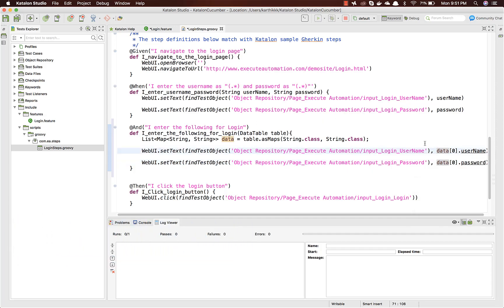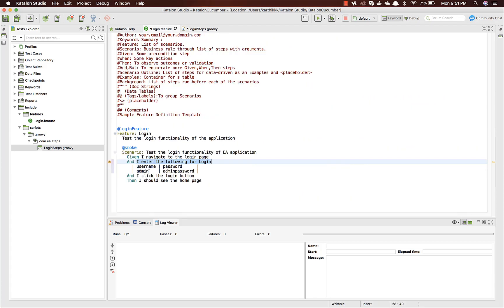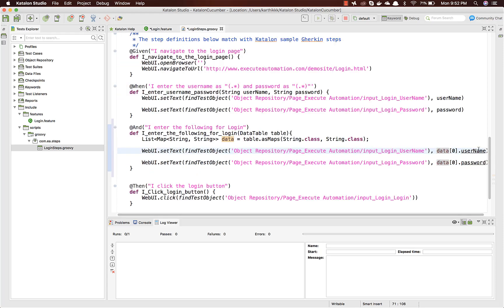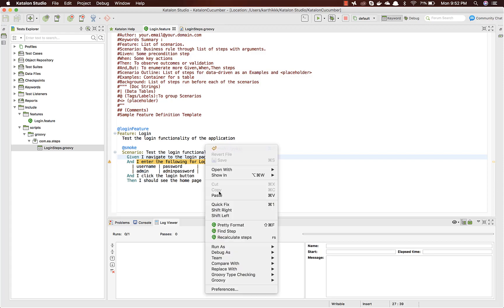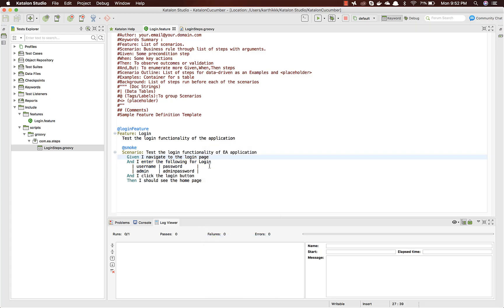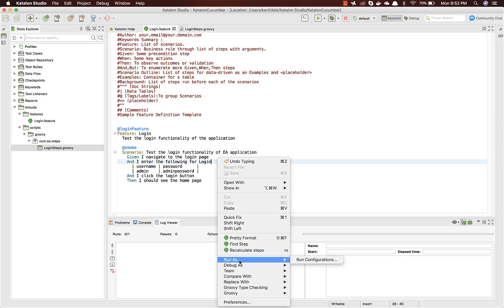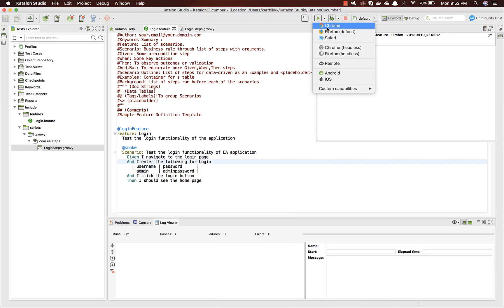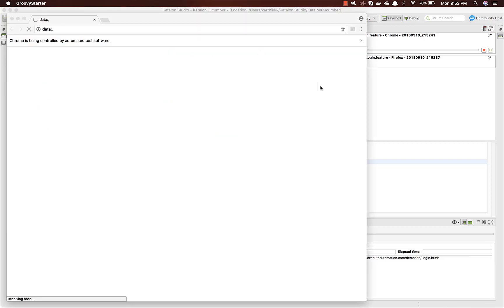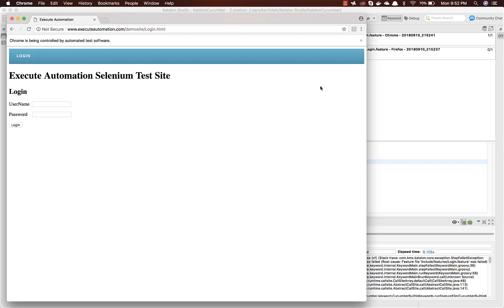The 'data.get(0)' refers to the first row, and we pass the column name 'username' to retrieve the correct value. Similarly, 'data.get(0).get("password")' gets the password. We're working with the DataTable this time. I'll save it, recalculate the steps — you can see it's mapped — and then run the test in the Chrome browser.